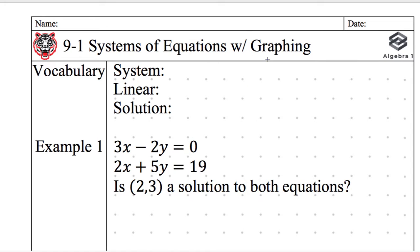We're in Algebra 1, Lesson 9, Unit 9-1. Today is January 28th. Please put the date on your notes. Make sure your name and date are on your notes.